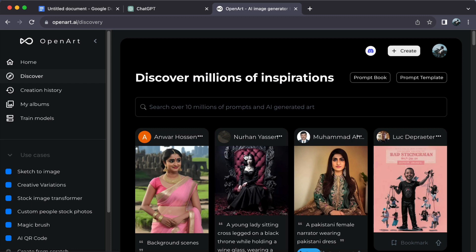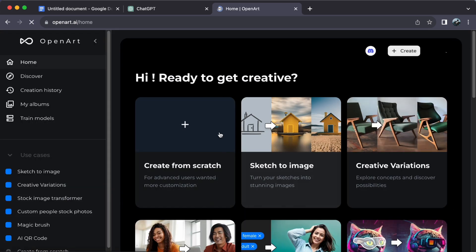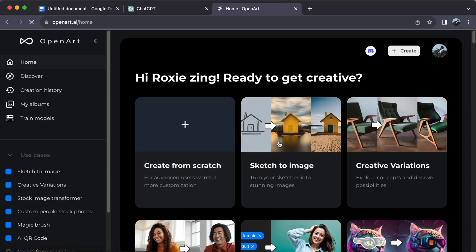It's that simple to get started with OpenArt. Unleash your creativity and let your imagination run wild.